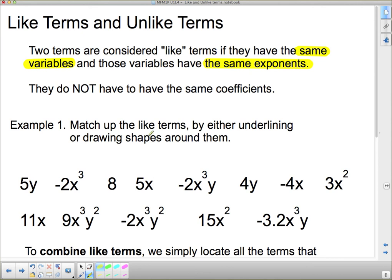Example one: match up the like terms by underlining or drawing shapes around them. I'll use different colors. Starting with red, I've got 5y — I'll underline it with a squiggly line. Remember, it has to have the same variable and the same exponent, but not necessarily the same coefficient. So I'm looking for anything that has just a y — not y squared, not another variable with it, just a y. There's one that matches up, so those two are like terms. There are others with y's in them, but not a single solitary y.